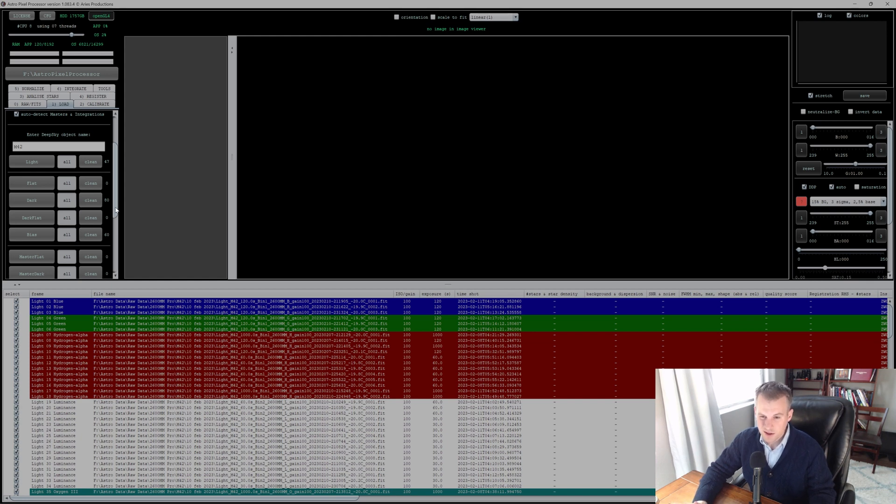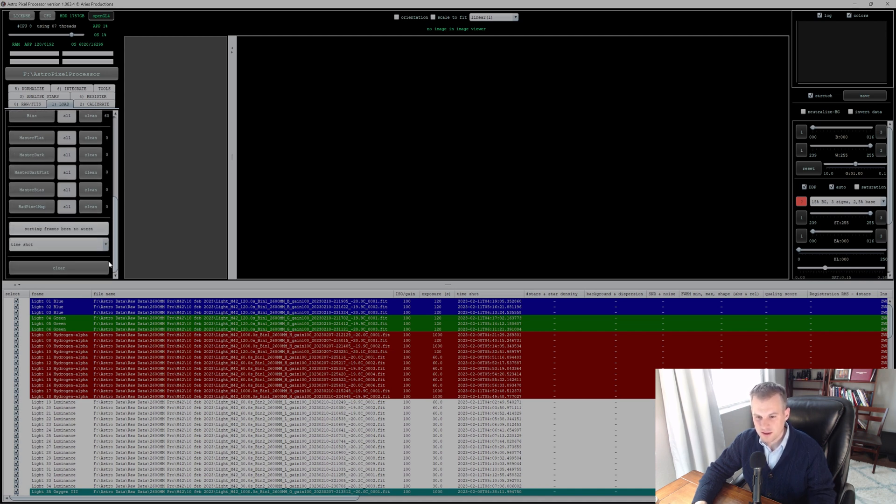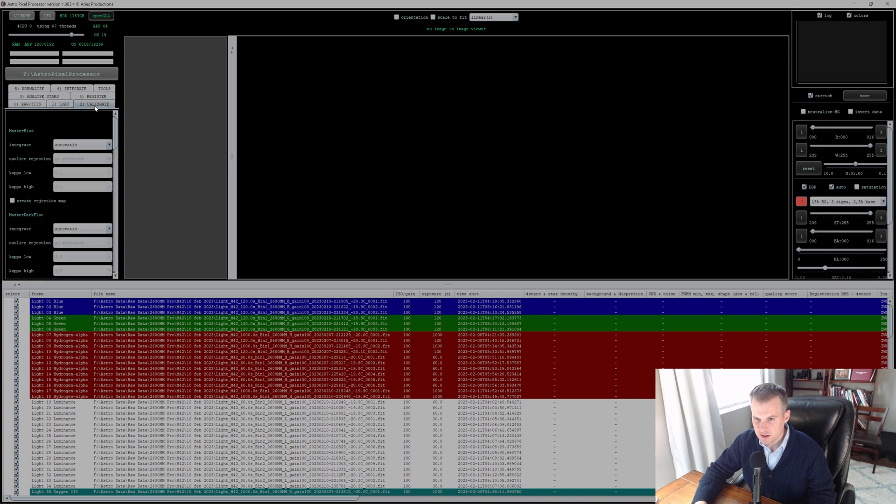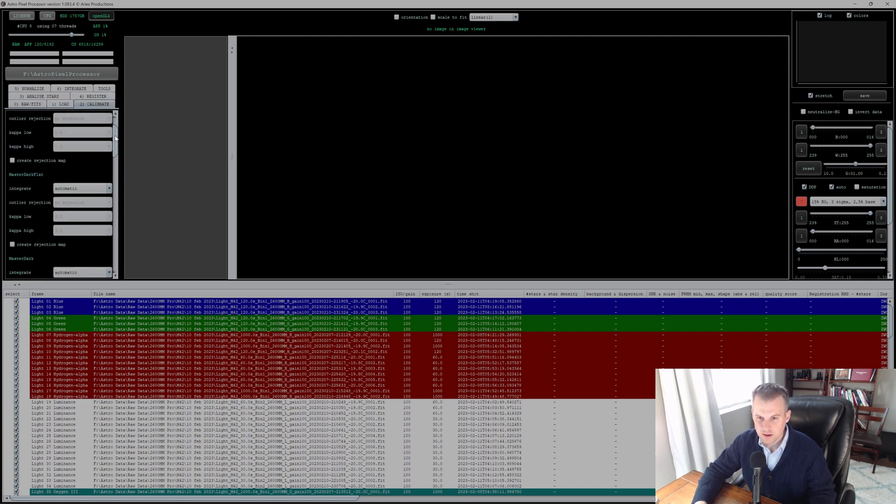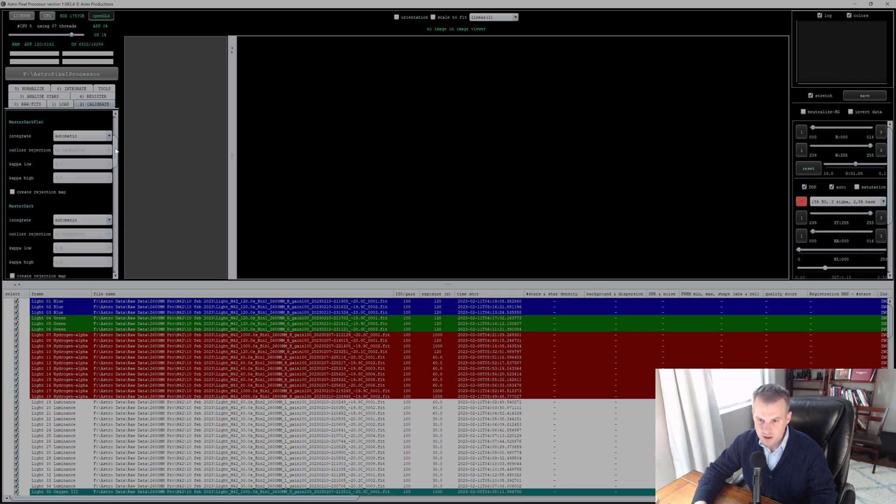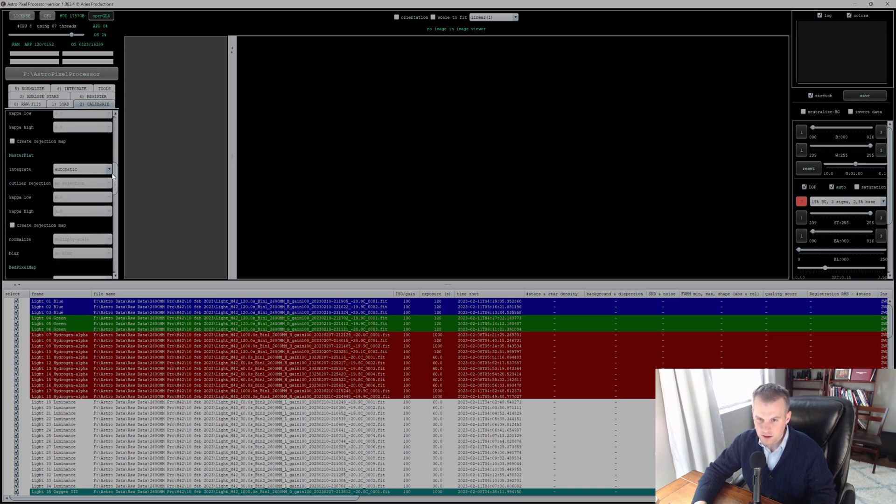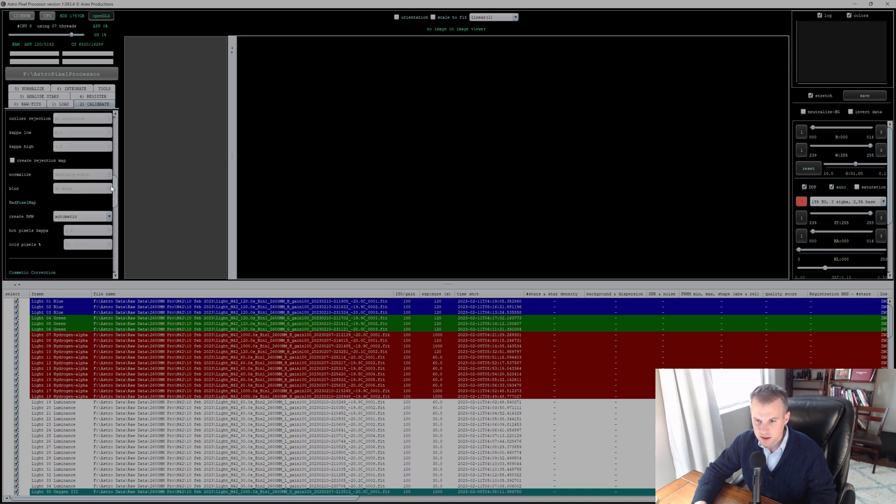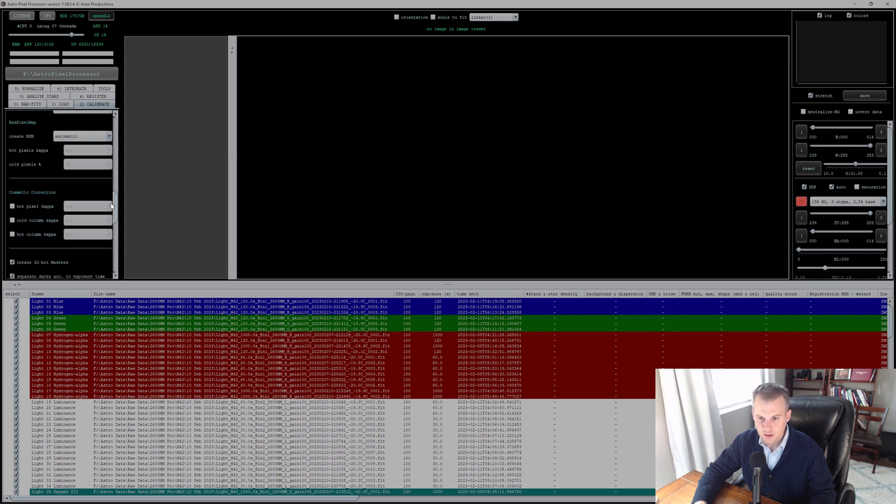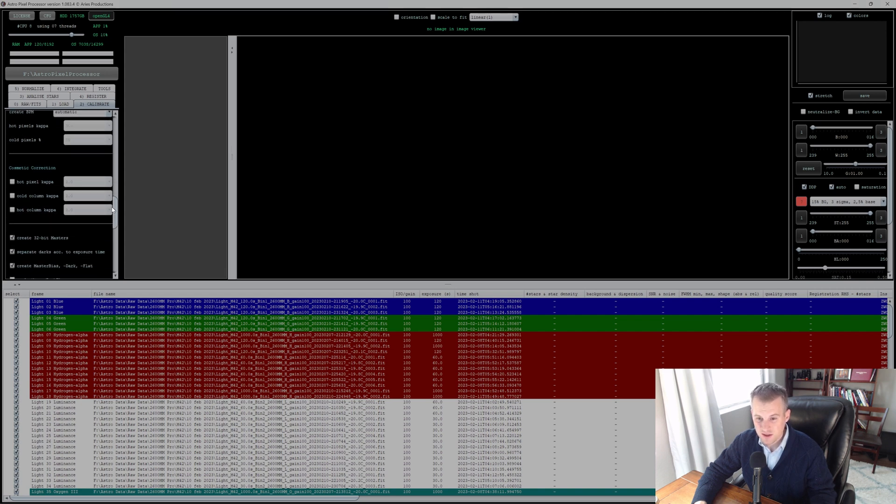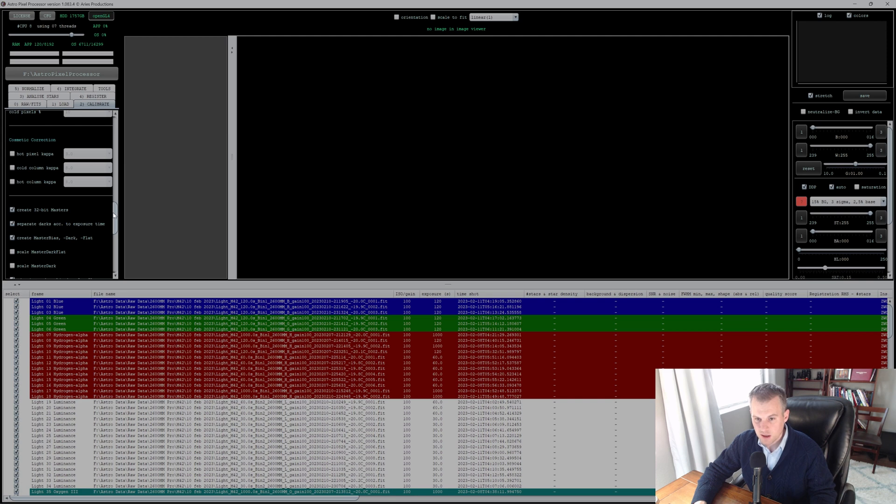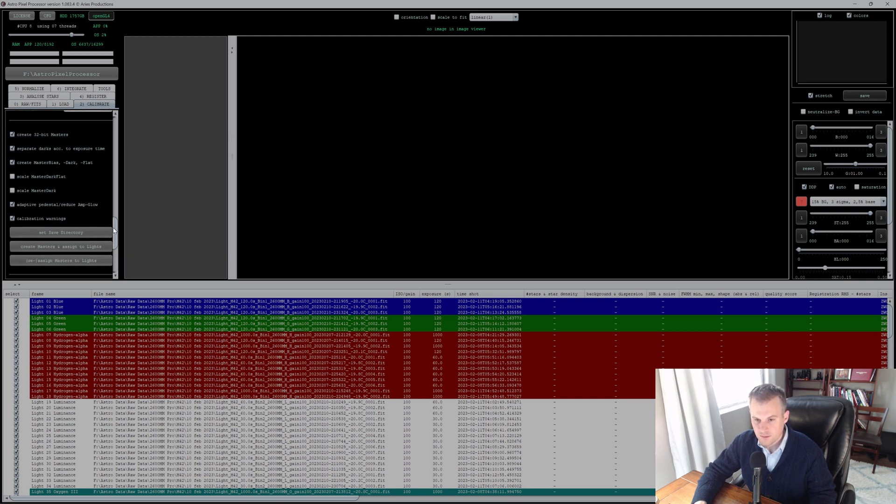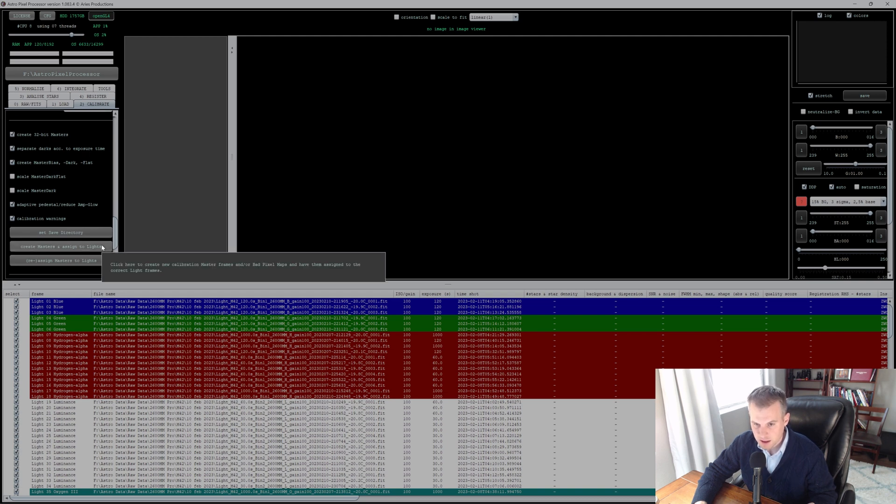Probably the best thing to do is have some sort of flats and darks just to make it perfect, but I think I'm going to get pretty good images without the flats, so I'm taking my chances, living dangerously. Okay, moving on to the number two category here: Calibrate. There's a lot of options here that you can adjust, but for the sake of this video I'm going to leave it as is, I'm not going to adjust anything, and I'm just going to create masters and assign to lights.